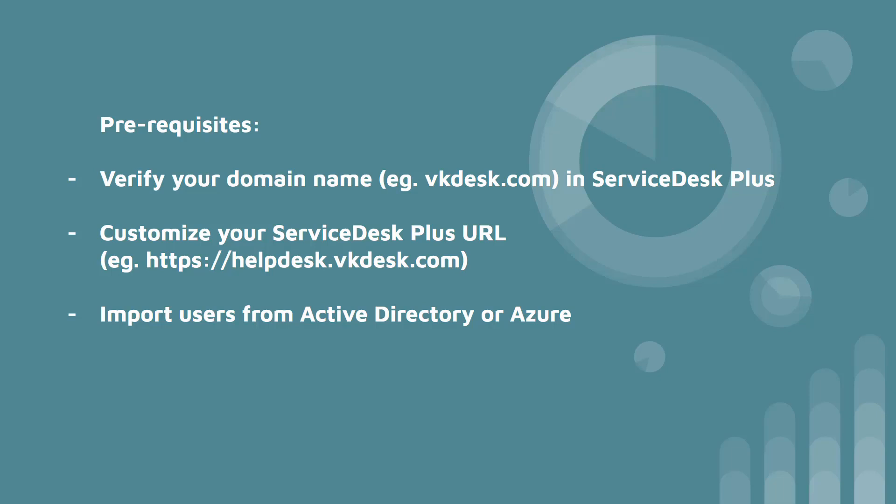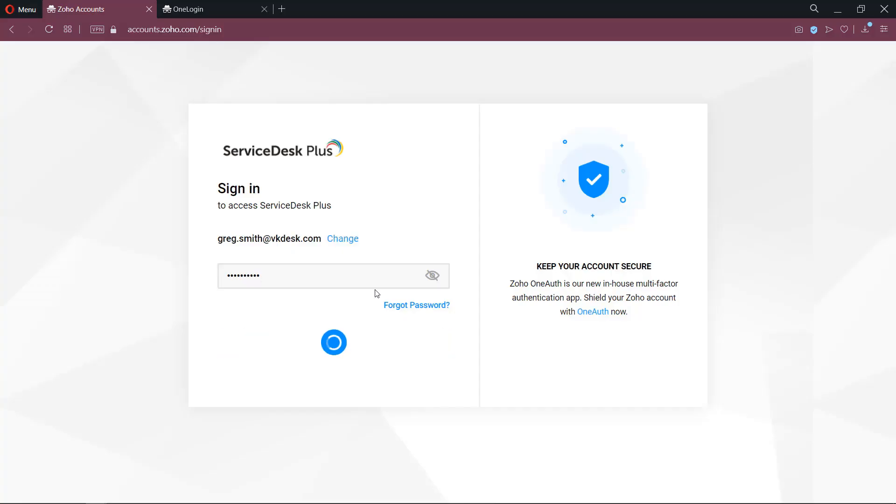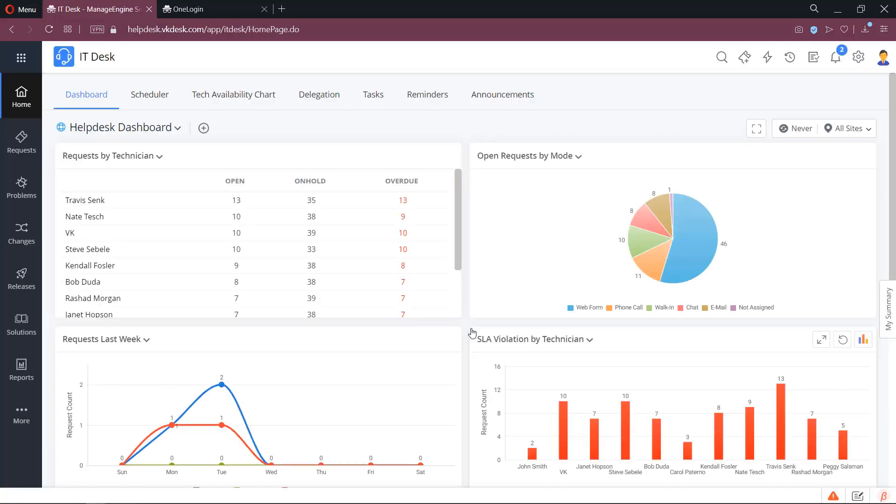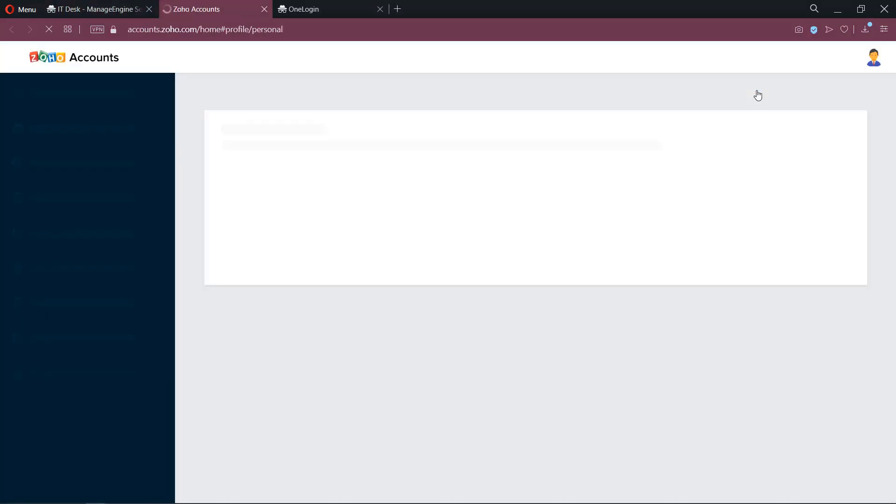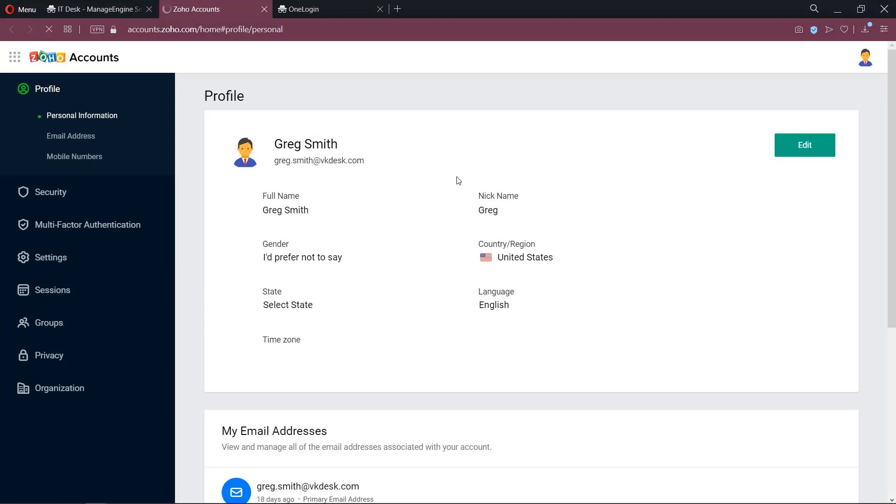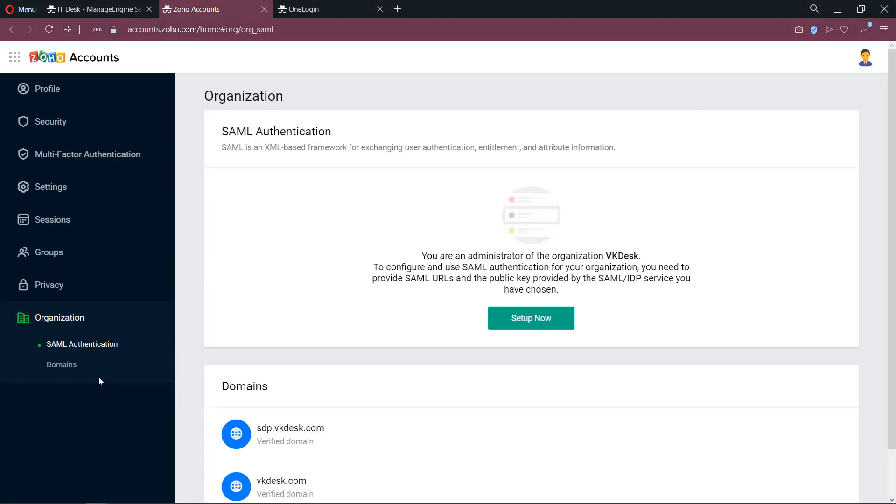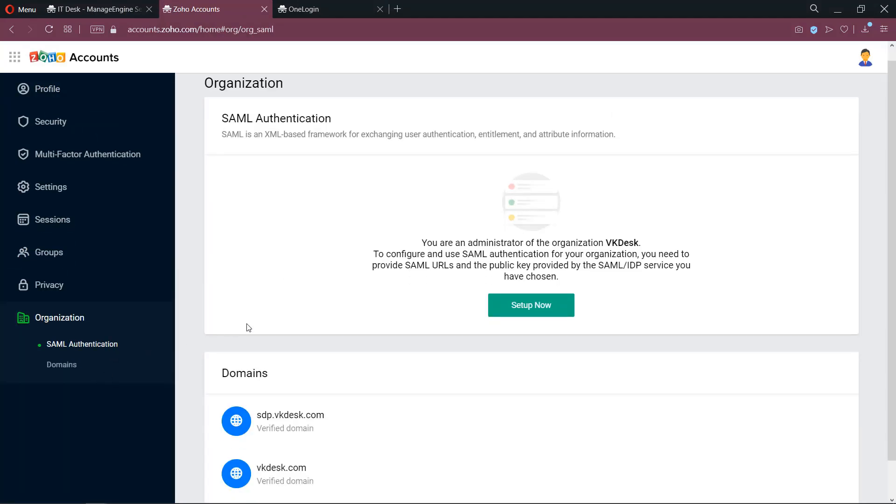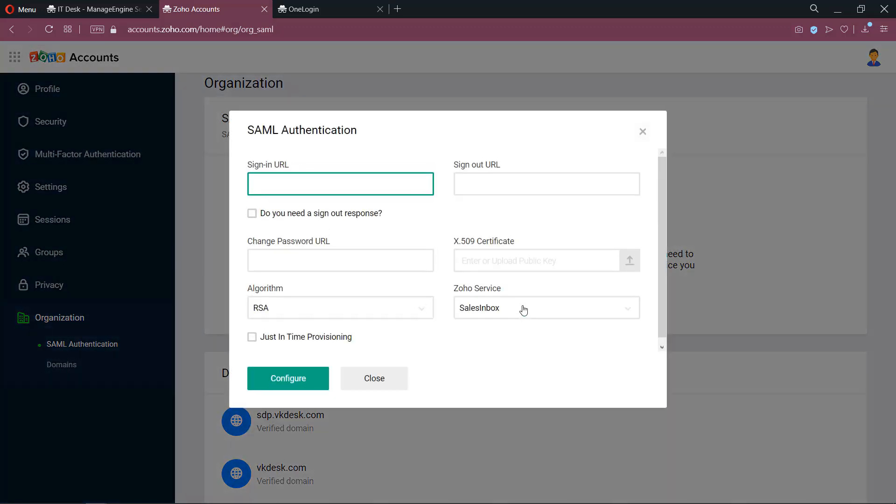Now let's see how to integrate ServiceDesk Plus and OneLogin application. Login to your ServiceDesk Plus application as one of the org administrators. Access your my accounts web page. Under the organization you can find the option for SAML authentication. Click on Setup now to configure it.